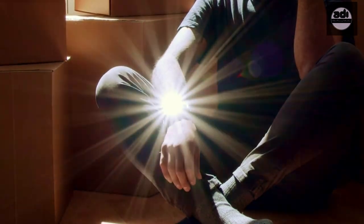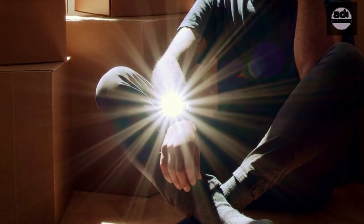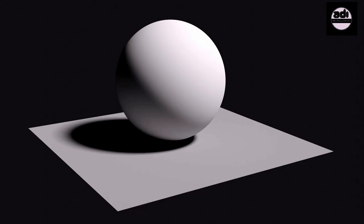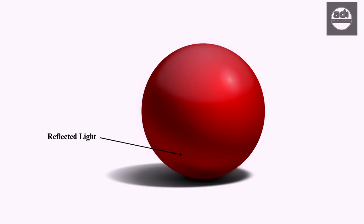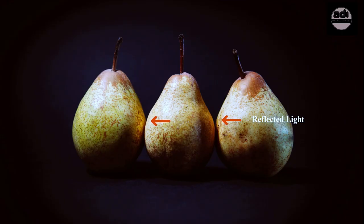Reflected light is, as the name suggests, light that is reflected onto the subject by the surface on which it is placed and the surfaces of the objects around it.